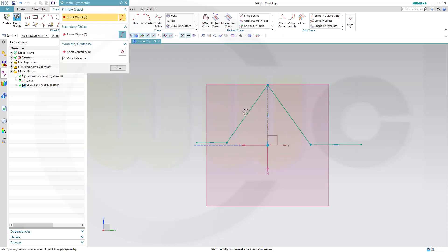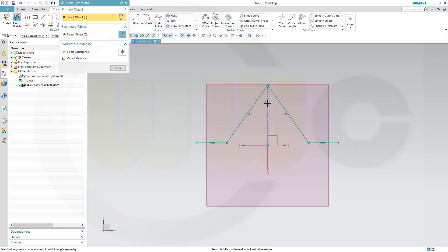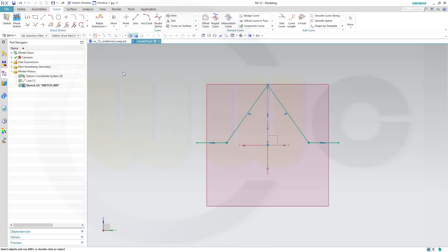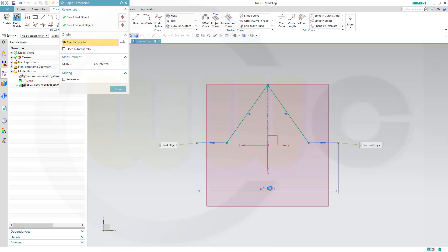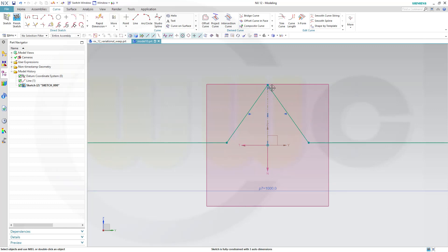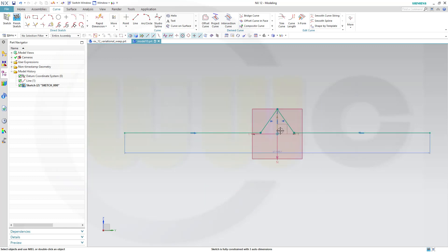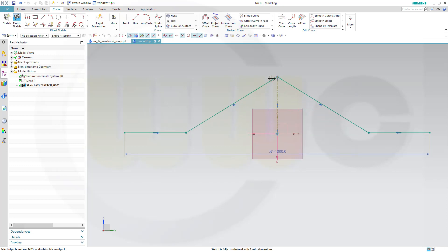So, this one and that one would be symmetric to this one. And also, this one should be symmetric to that one. Okay. Let's add a dimension. This might be 1,000. And I need this to be more like that. Okay.